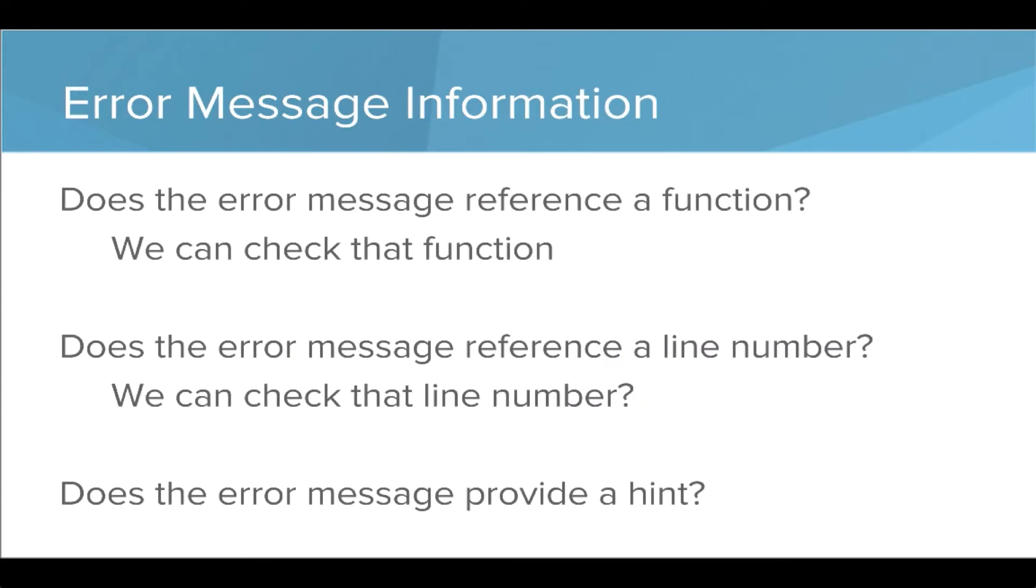What types of information can we get from error messages? First, we should ask these questions. Does the error message reference a function? If so, we could check that function. Does the error message reference a line number? If so, we can check that line number. Does the error message provide some other sort of hint? How can we use that in our debugging process?